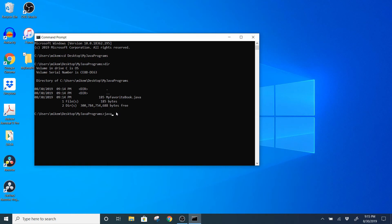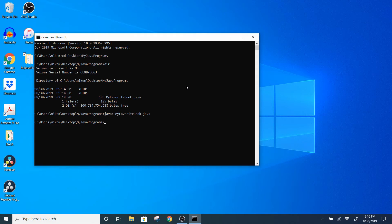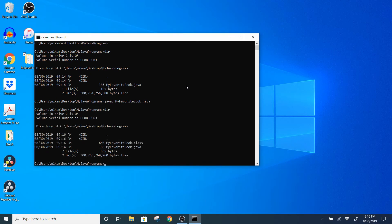The command is 'javac' followed by the file I want to compile — 'MyFavoriteBook' — I'll type the first few letters and press tab to autocomplete, which also puts the file extension on. You do want the file extension when compiling. Press Enter, and if you don't get any feedback after pressing Enter, that means everything went well. To verify, type 'dir' again. Now you can see two files: the .java file where I typed my syntax, and the .class bytecode file generated from compiling.